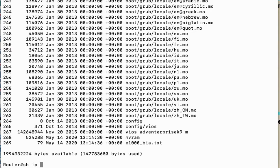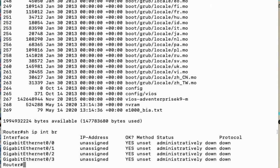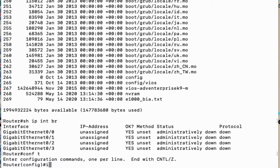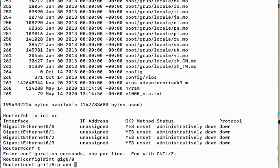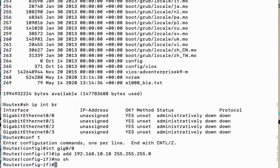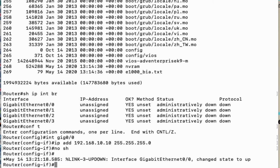First, check if any IP address is configured on any interface. As you can see, there are no IP addresses configured on any interface. So let's configure an IP address on the gig 0/0 interface. Go to configuration mode, then go to interface configuration, and assign IP address 192.168.10.10 with subnet mask 255.255.255.0. Don't forget to apply the 'no shutdown' command on the interface, because by default all interfaces on a Cisco router are in a disabled state.